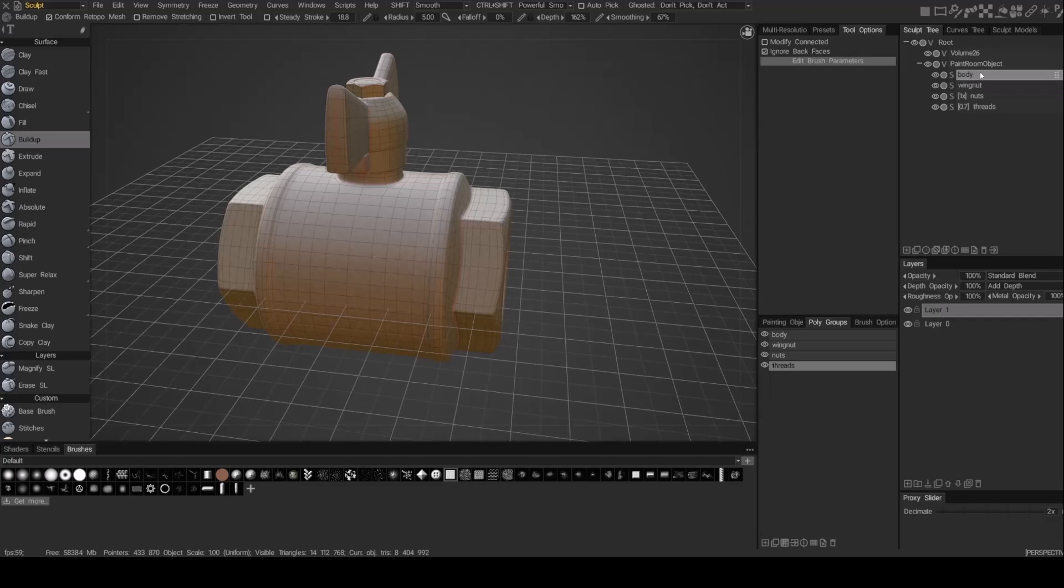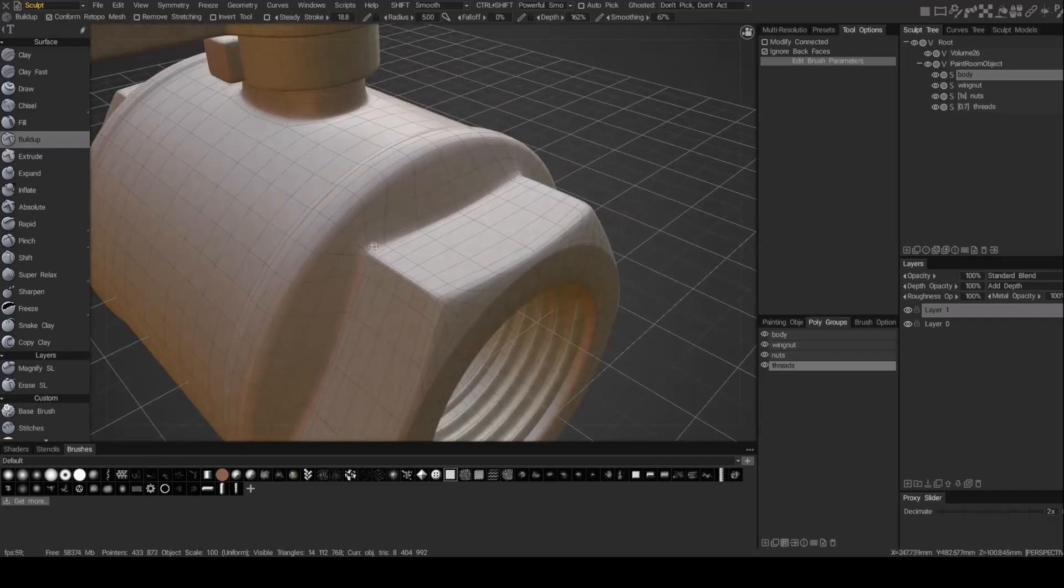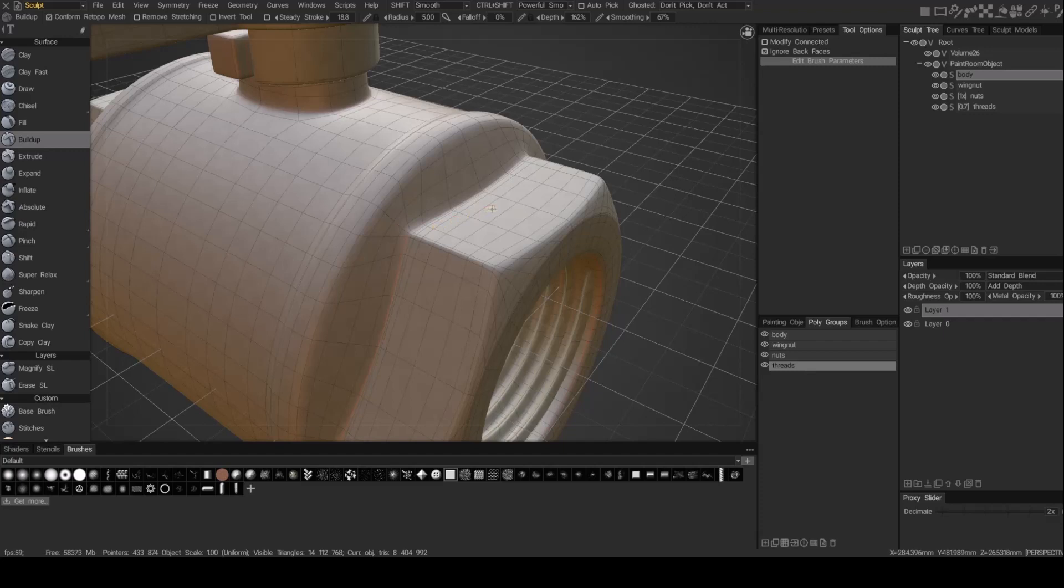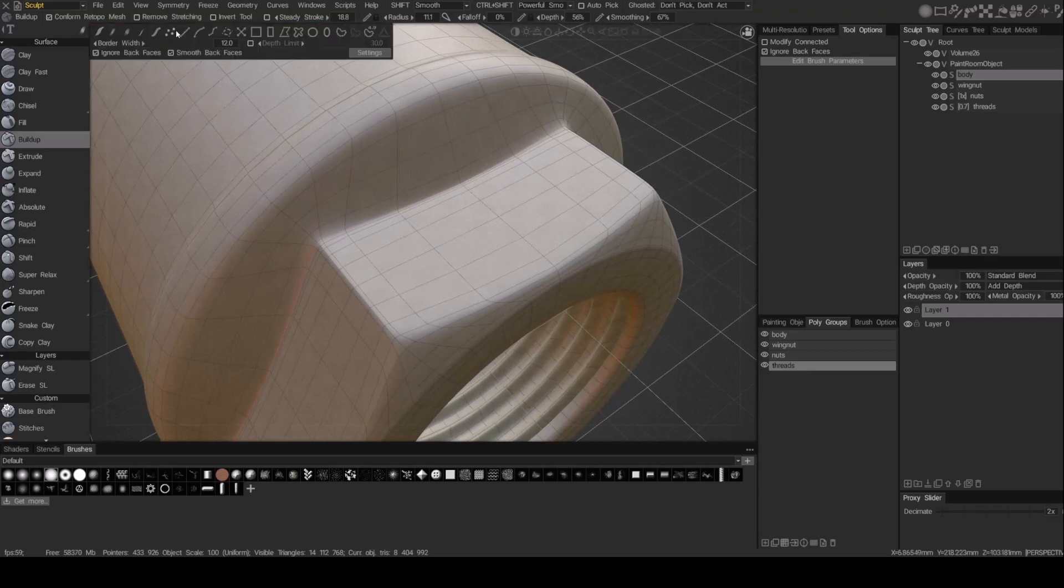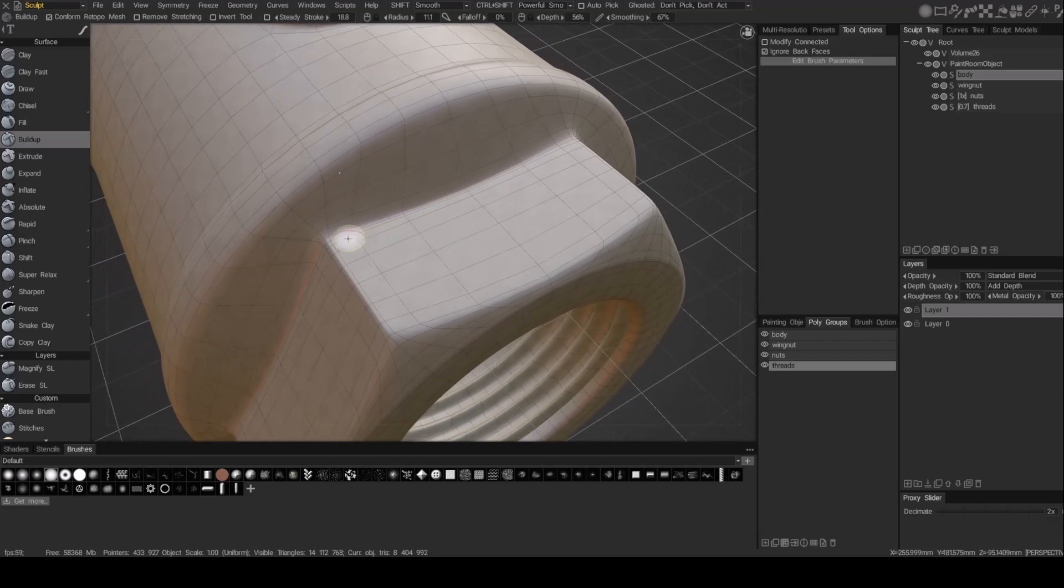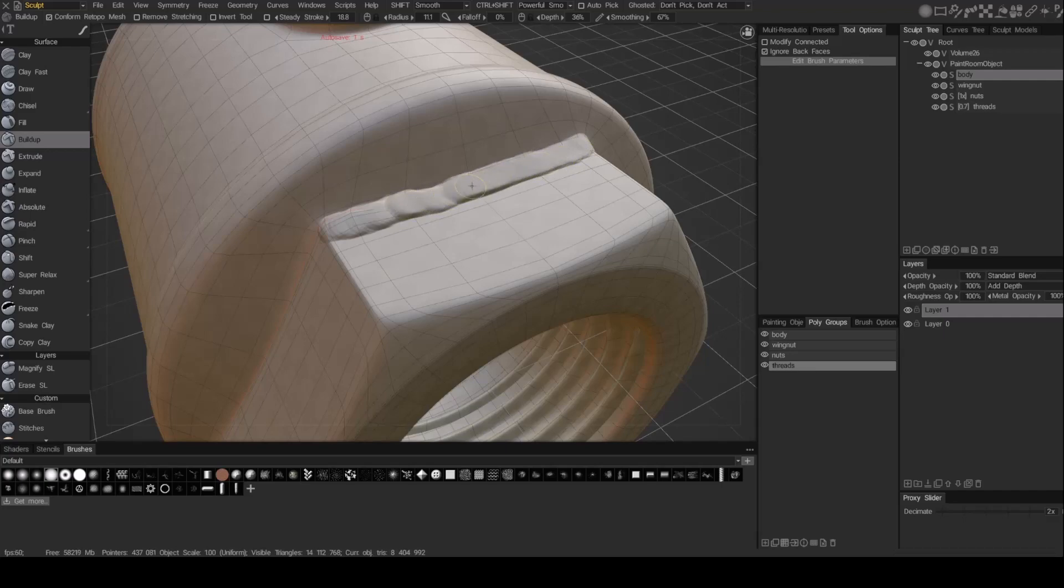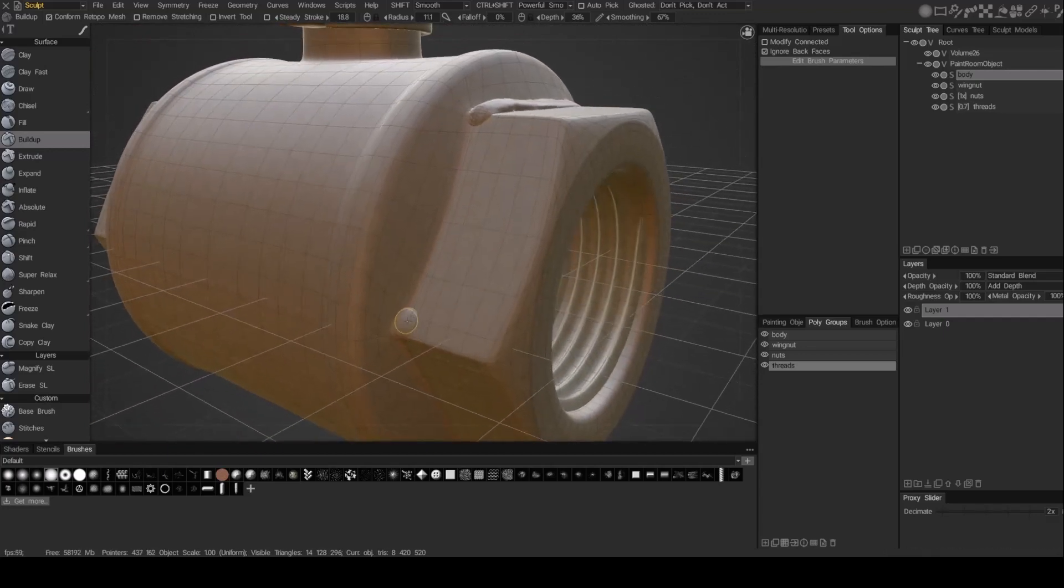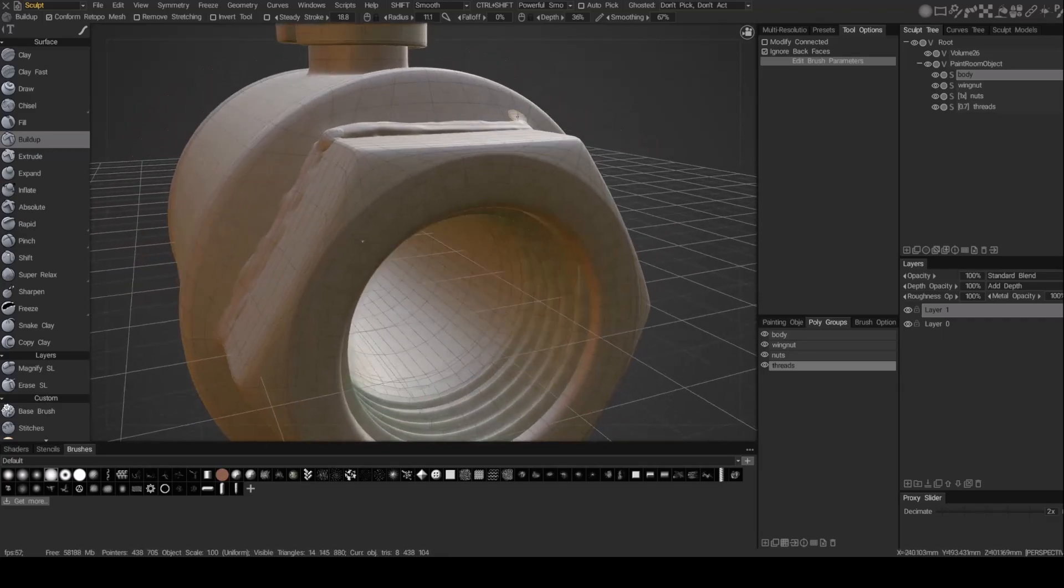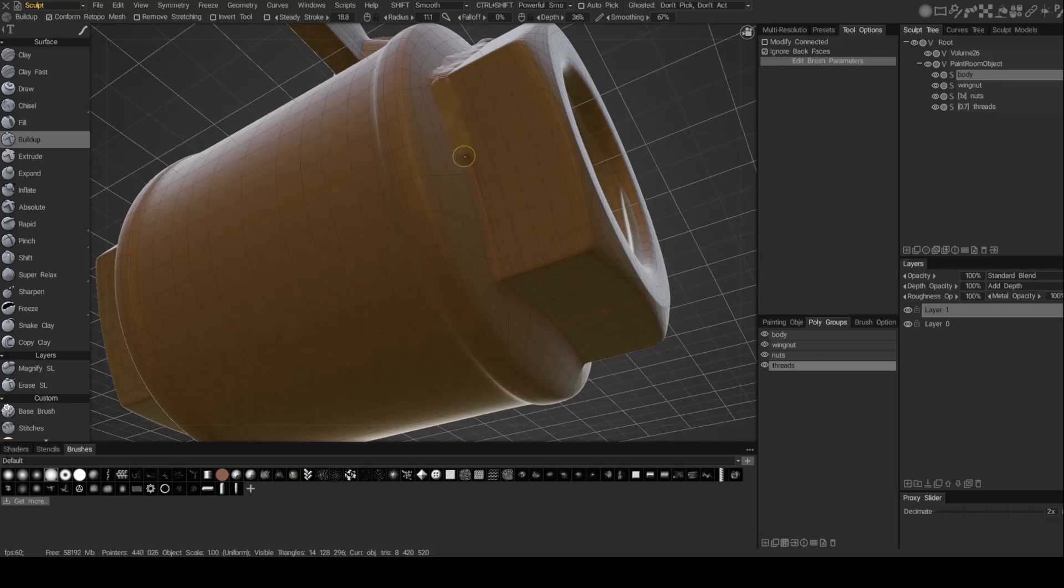So choose the layer that you're going to paint on. In this case, it's the body. Also, I like to keep conform retopo mesh on. And what that's going to do is when I do add these welds, it's going to move the vertices to best fit that new displacement that I just added. Set this to build. And we'll use this brush here. Let's add a little bit more.